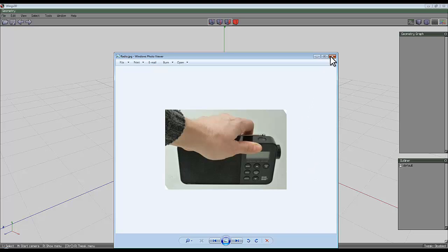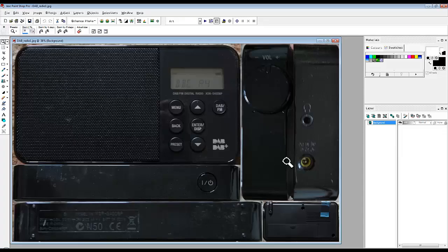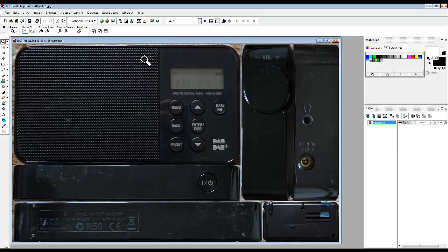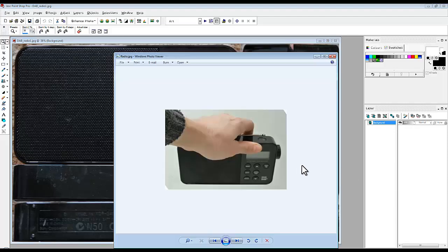In this case what I've done is I've taken photographs from all different directions and then used a paint package — in this case Paint Shop Pro — to combine all those images onto one image, making the most use of the space available. You'll notice that the things are at different scales: the back is the same size on the object as the front but is smaller on the map, because I'm not going to render the back of this radio at high resolution.